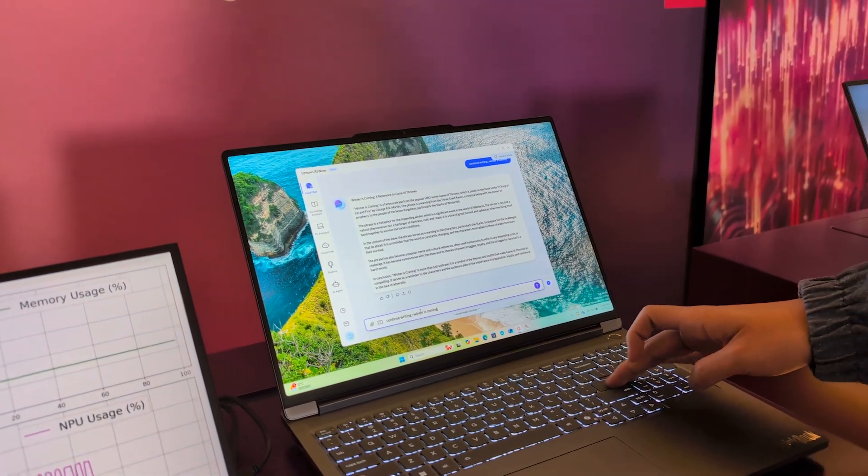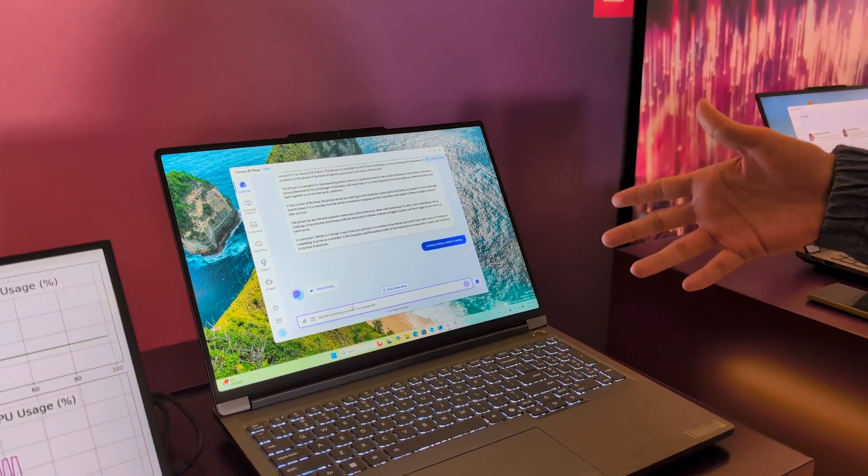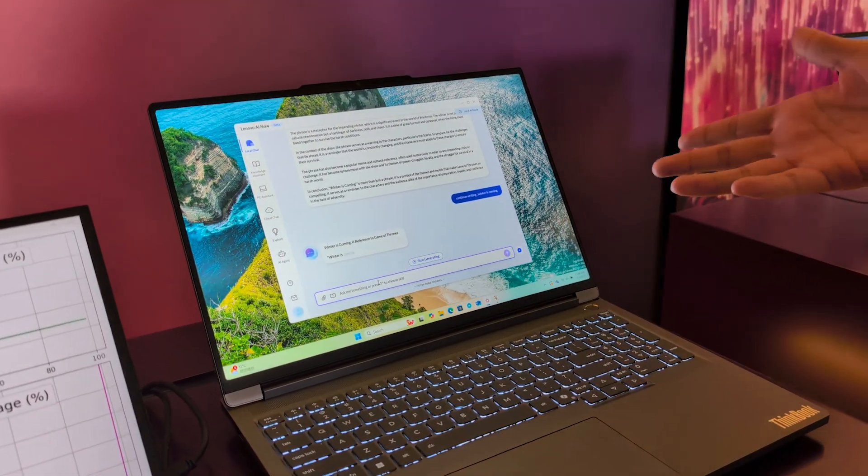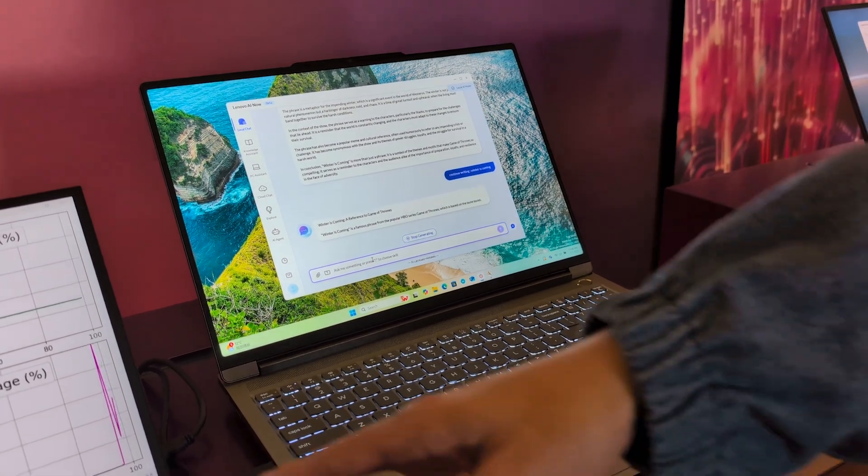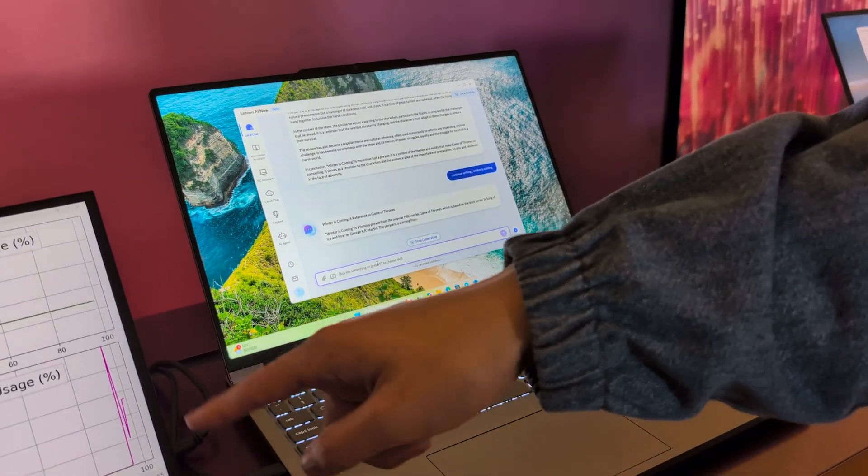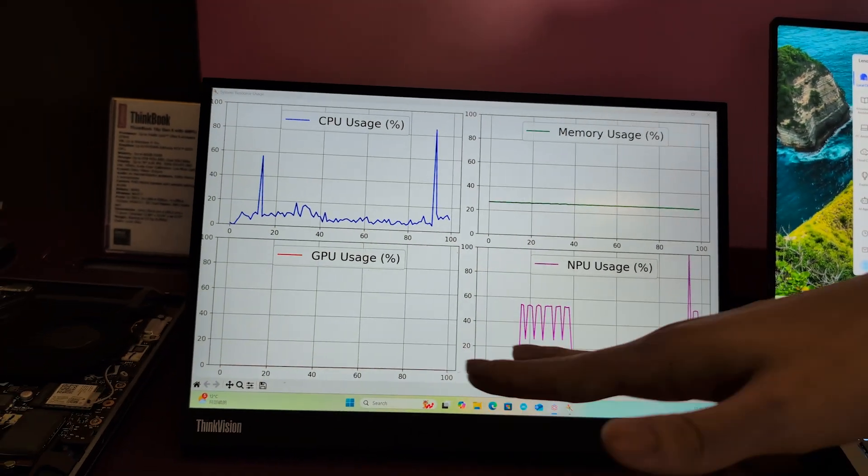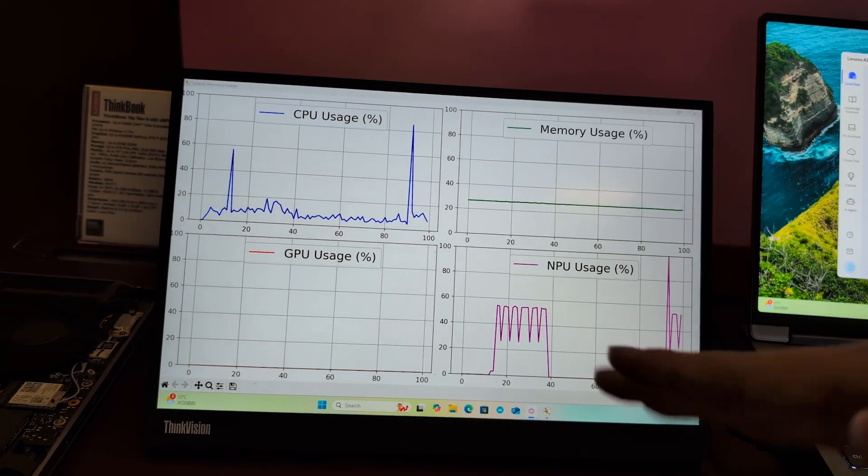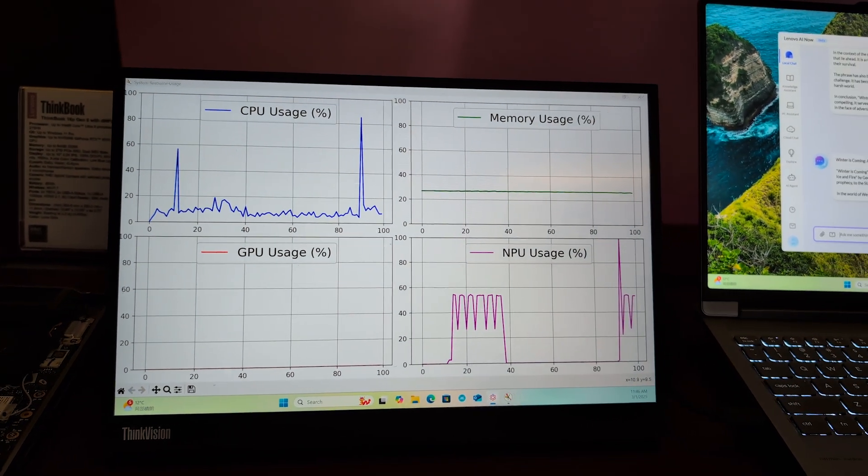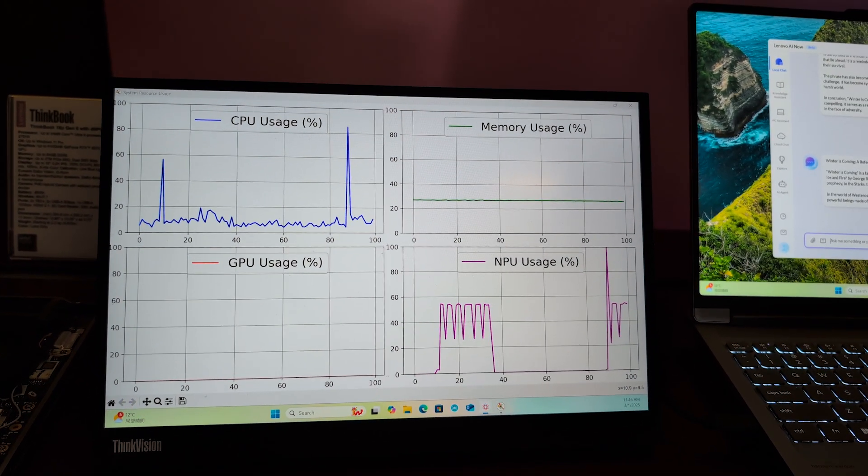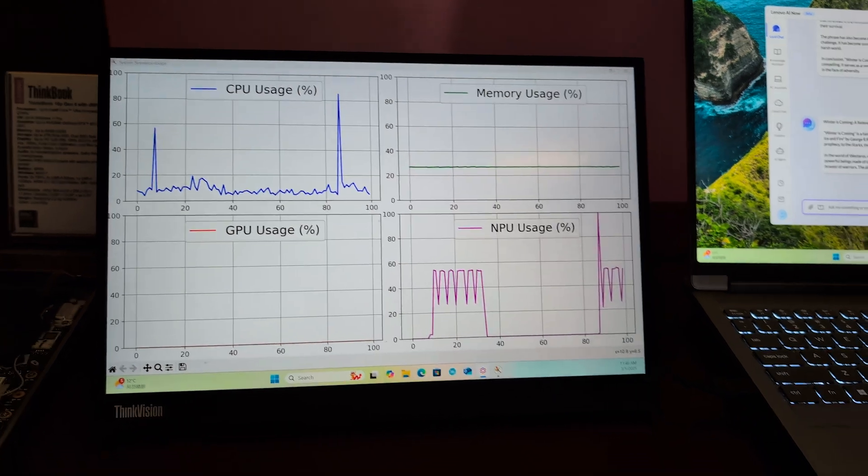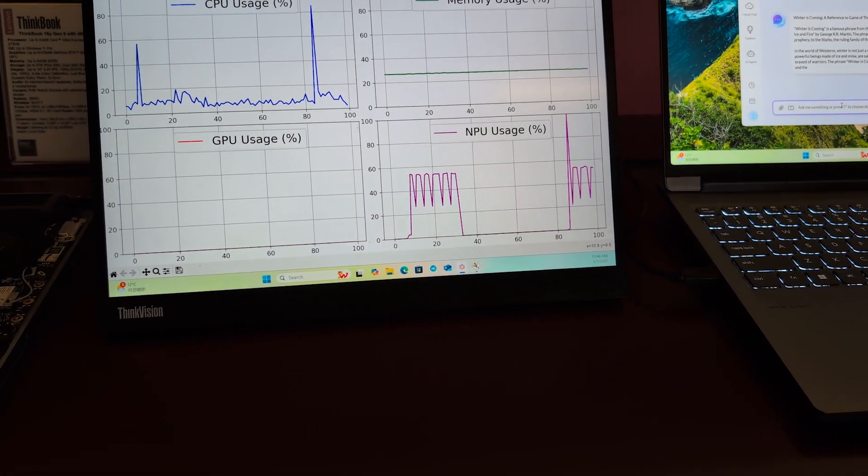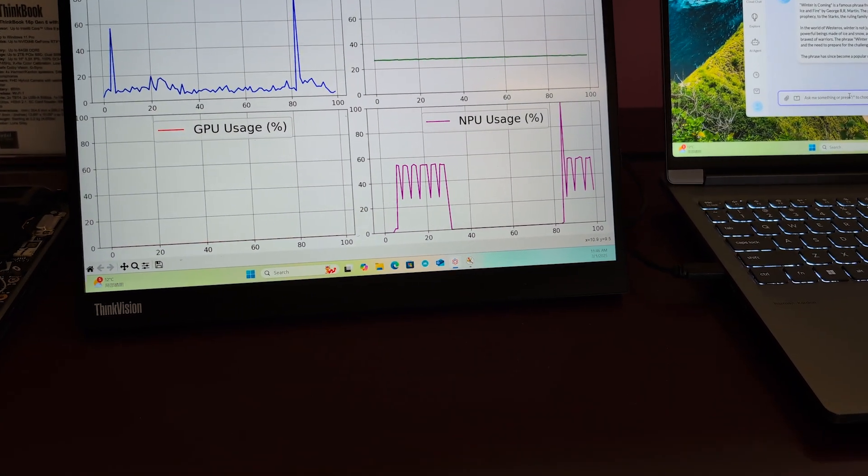Let's get started. Here I'm just asking the AI now with a local large language model inside to generate something. As you can see, the model is only running inside the NPU and GPU is nothing to do with it. And the speed is quite good because of NPU.